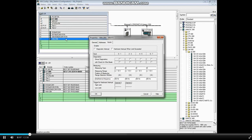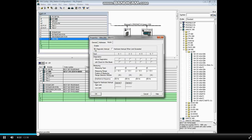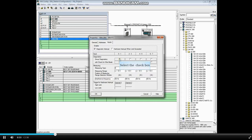To enable diagnostics, put a check in the box Diagnostic Interrupt. Then place a check in the Group Diagnostics box under each channel group that you want to report diagnostics. The first group covers the first two channels or inputs, 0 and 1.